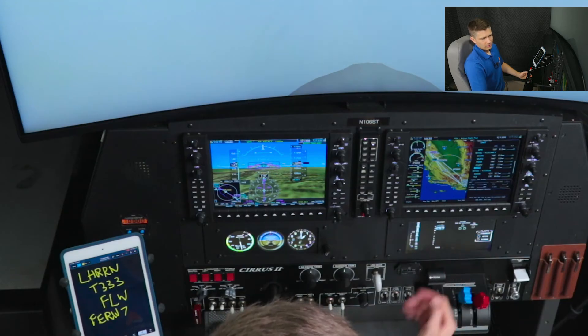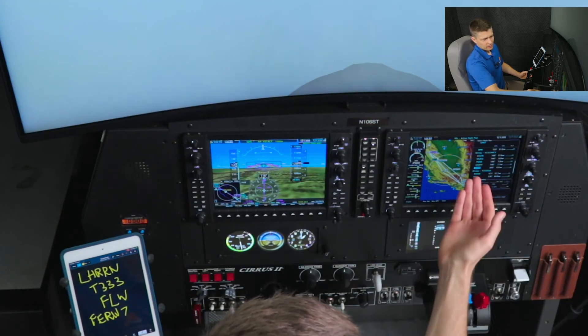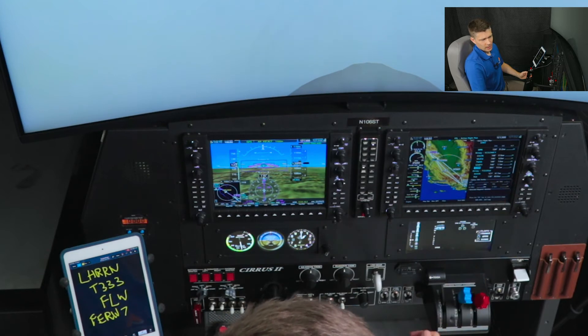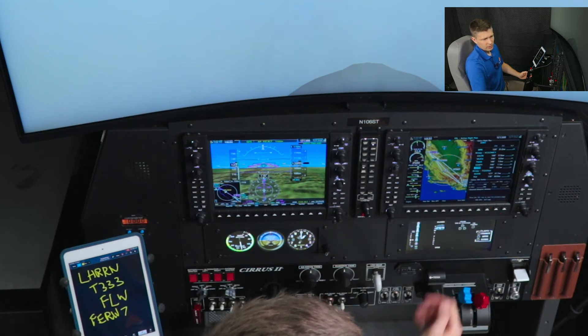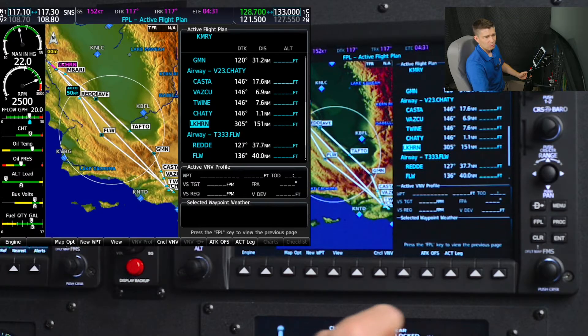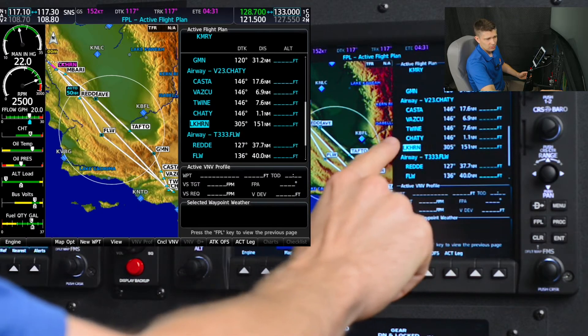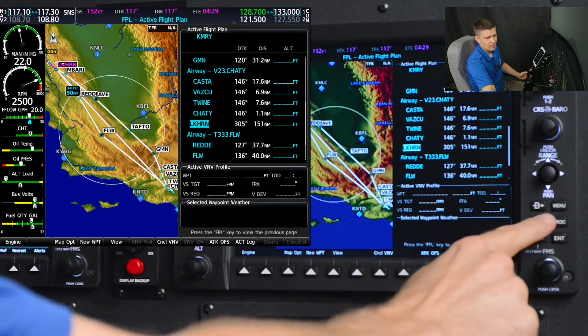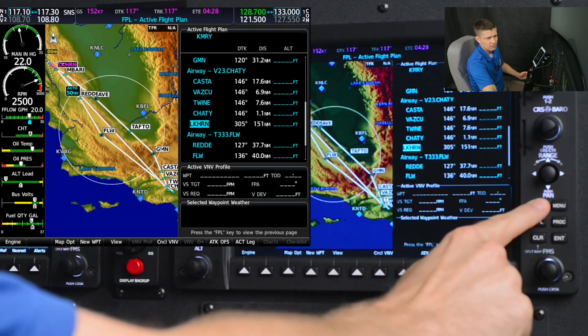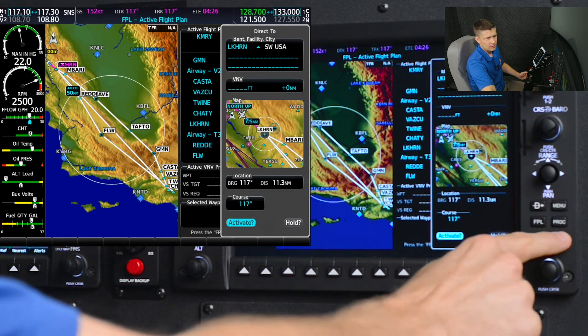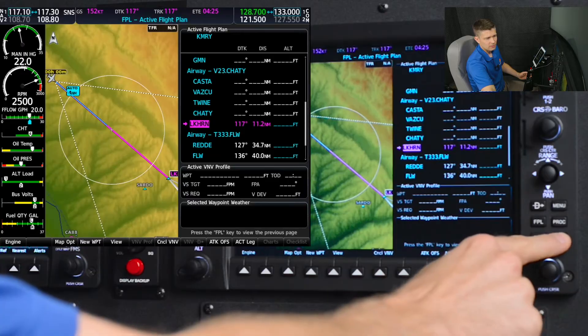Now that we've got that Lakehorn and the airway to Fellows in, before I put in my arrival procedure, the Fernando 7, I'm going to re-sequence the FMS to this new Lakehorn intersection I've entered by selecting a point with the cursor as we have, and then direct, enter, enter.